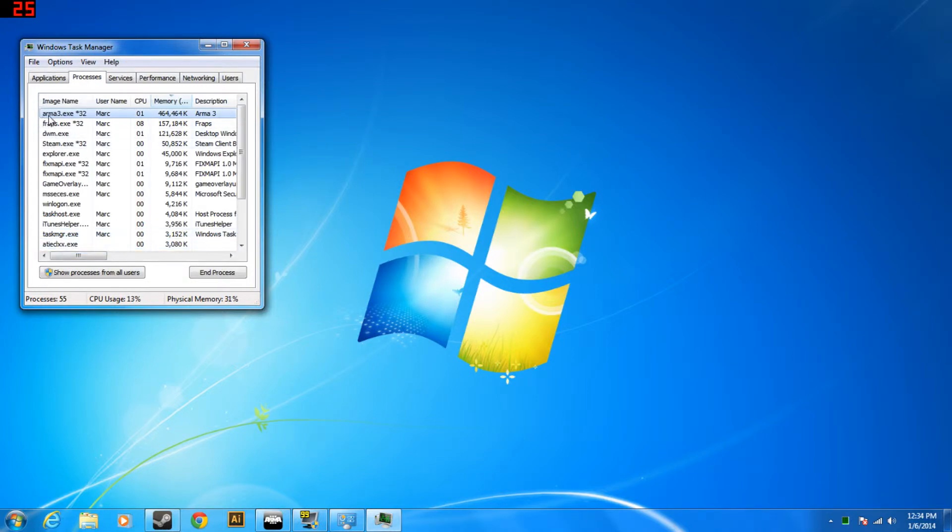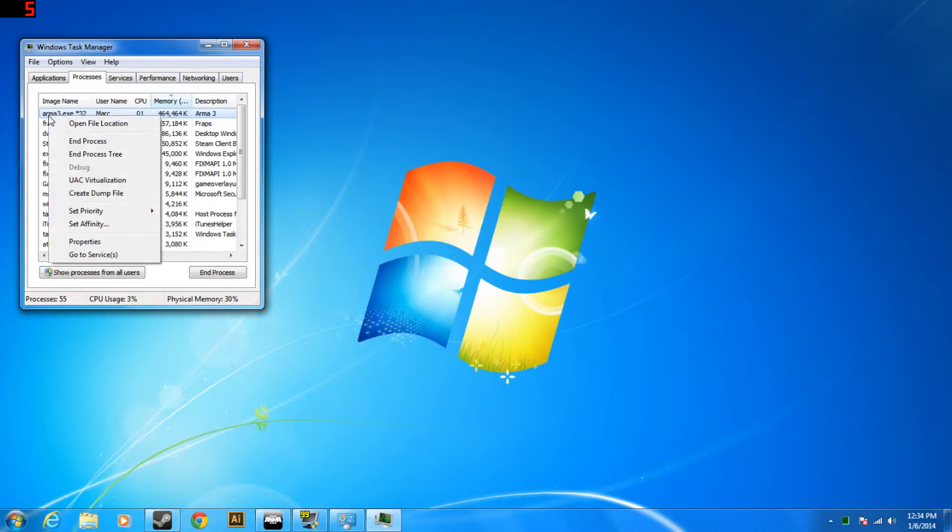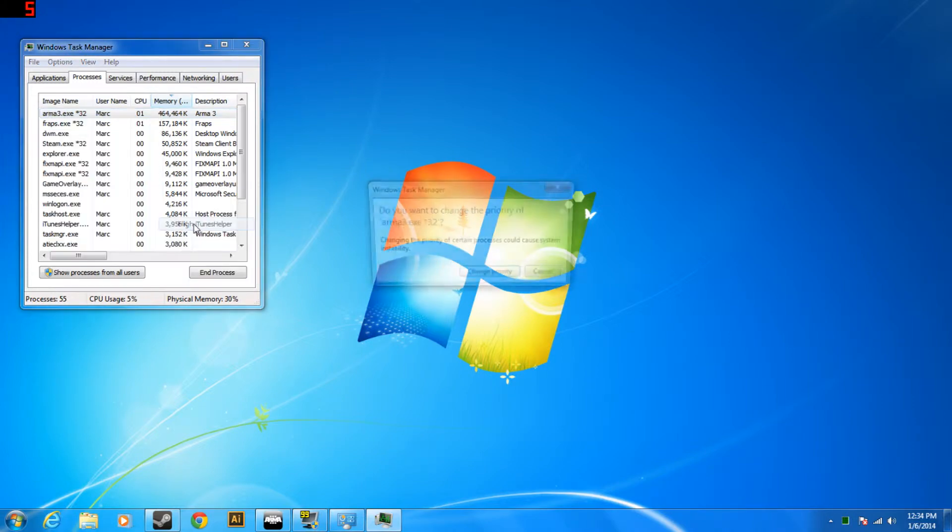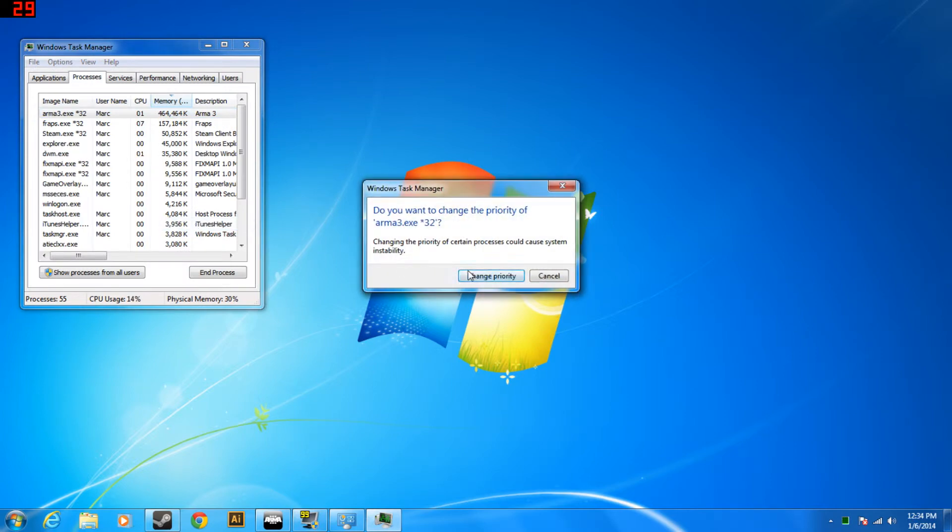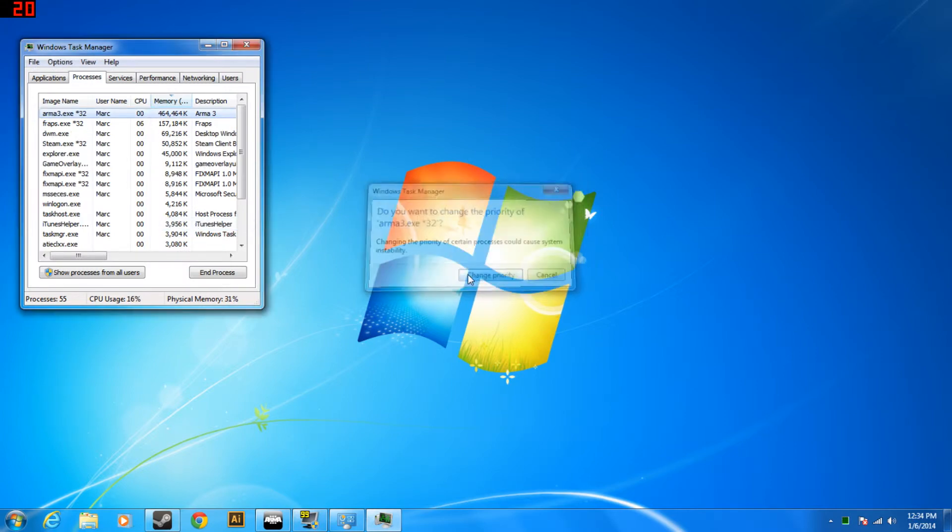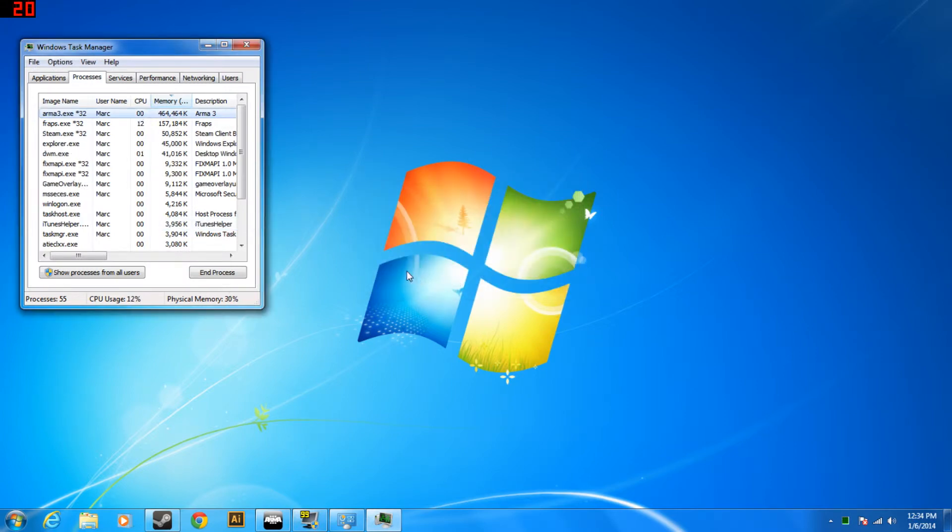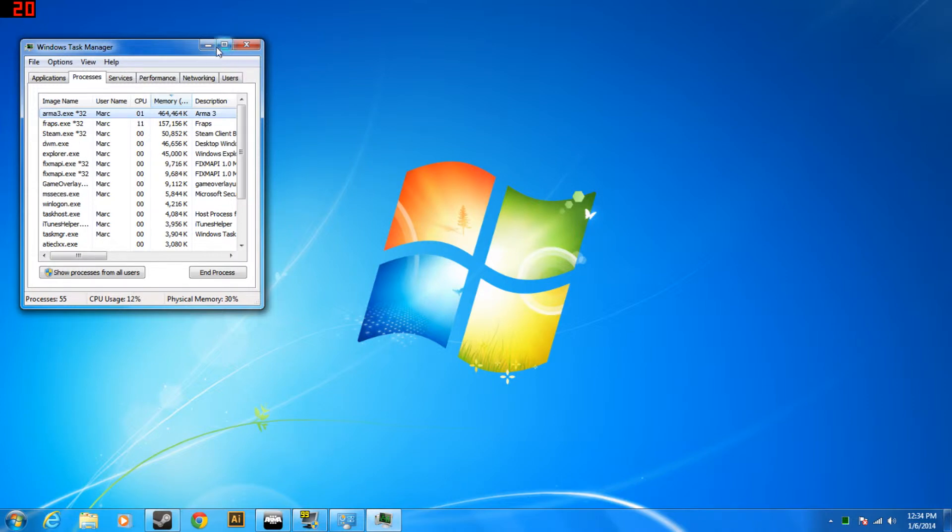This will take you over to the process which you right click on, go to set priority and set that to high. As you can see it's moved up in the priorities list.